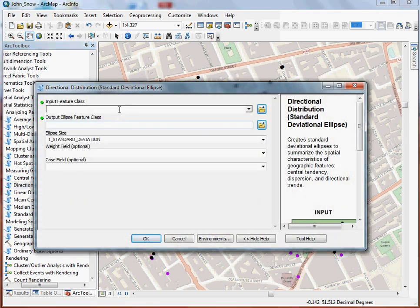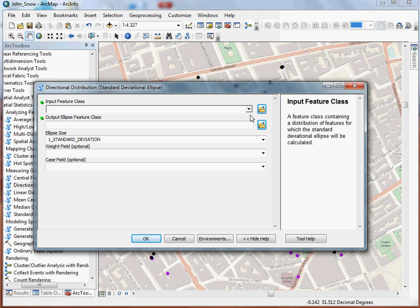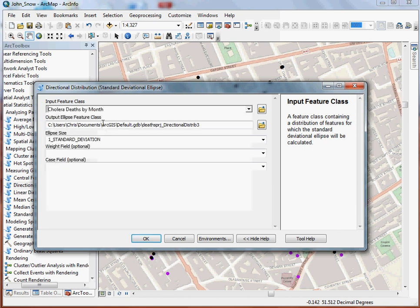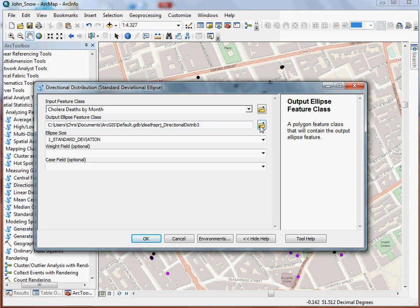And here in the first field, what I want to do is pick that case field that I set up. Oh, I'm sorry. First, I got to pick my feature class. And that is the cholera deaths by month layer. So I pick that. Next.